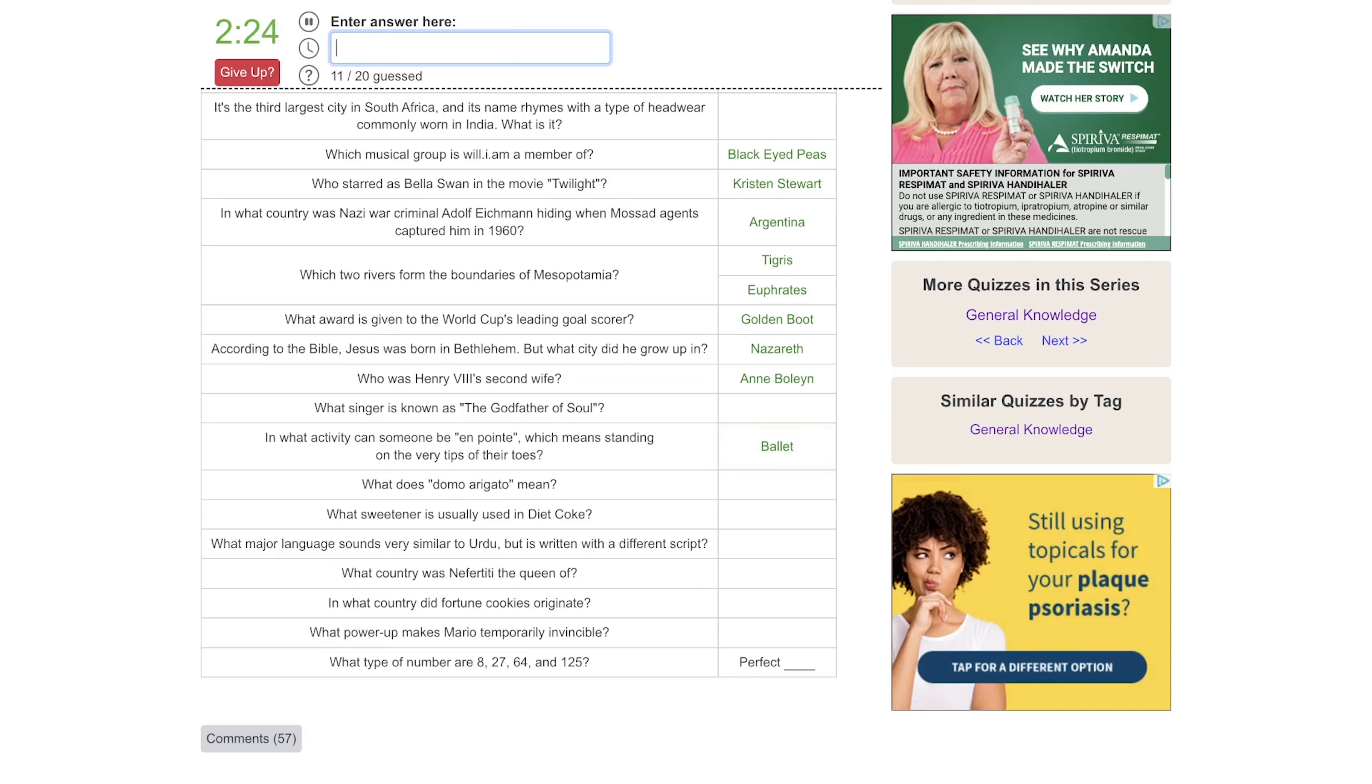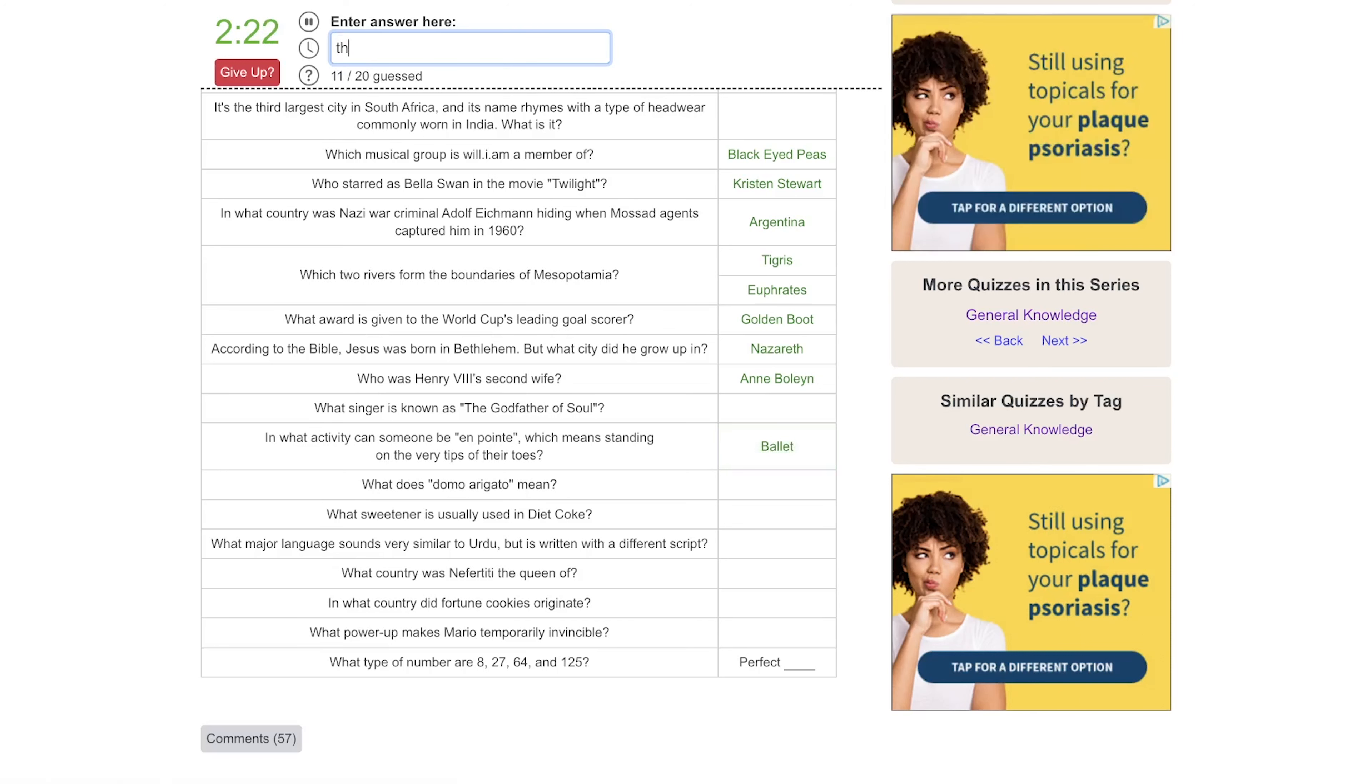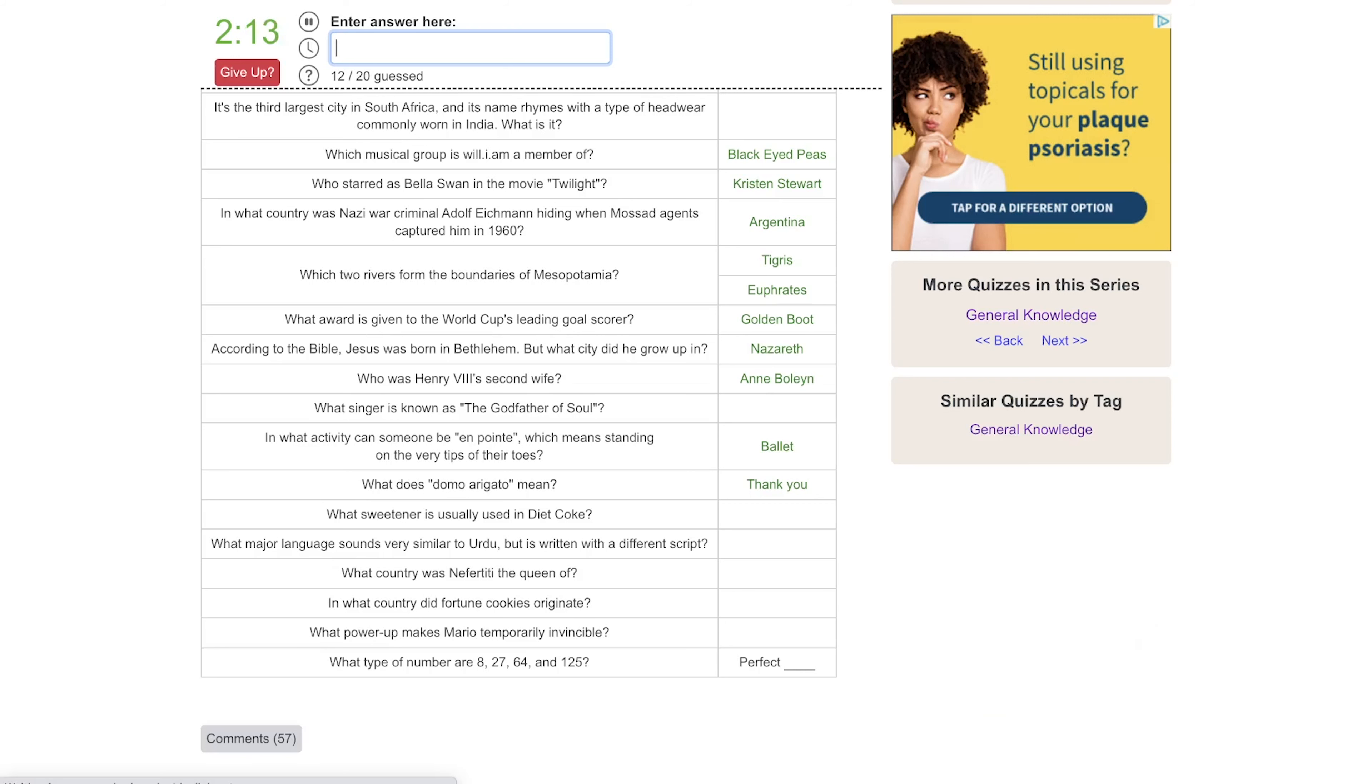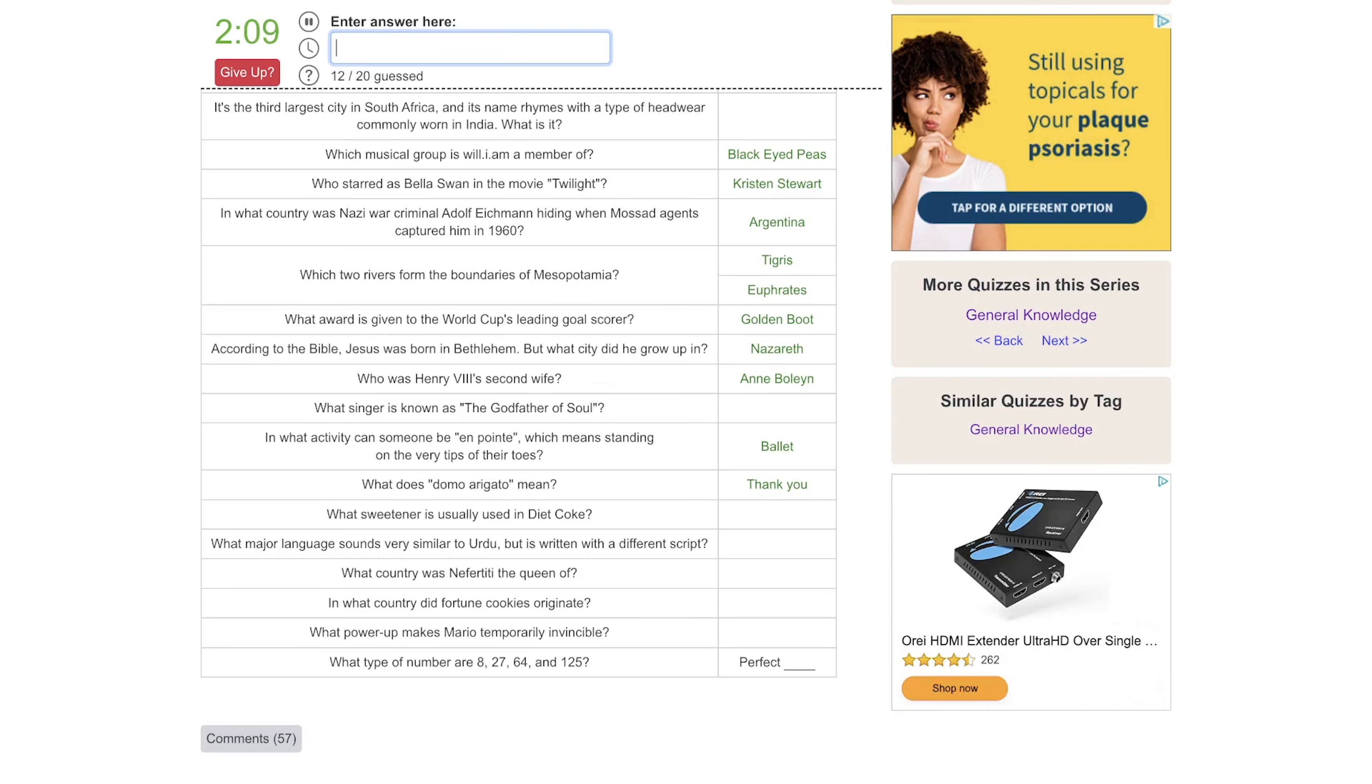In what activity can someone be on point, which means standing on the very tips of their toes? That would be ballet. What does Domo Arigato mean? Is that thank you in Japanese? What sweetener is usually used in Diet Coke? Oh, I know it's one that people have mixed feelings about.